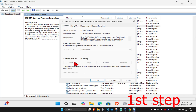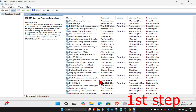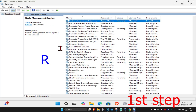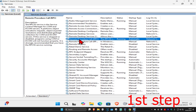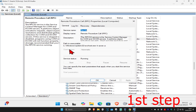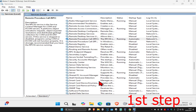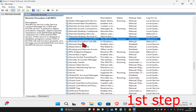Make sure you have Automatic and Running selected, then click OK. Now press R on your keyboard to find Remote Procedure Call — there are going to be two of them, so repeat this for both. For the first one, double click on Remote Procedure Call, set the startup type to Automatic, and click Start to make the service status Running, then click OK.